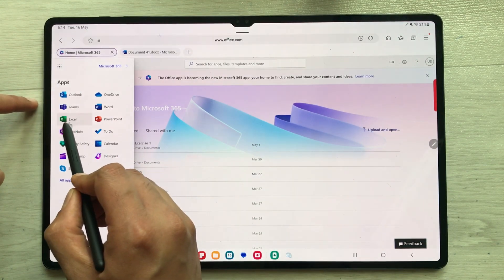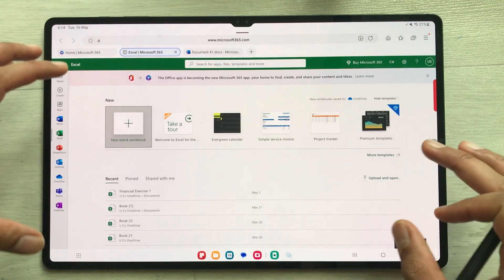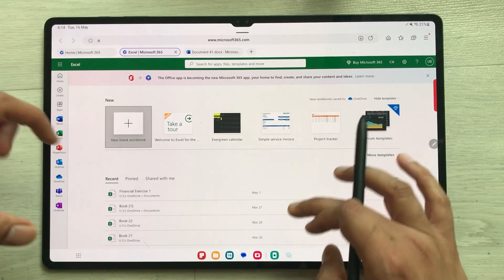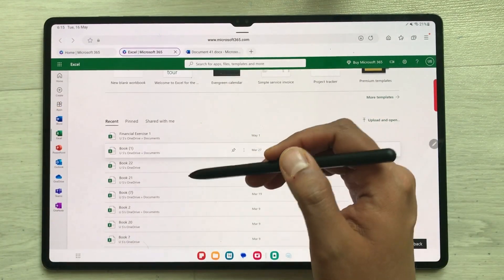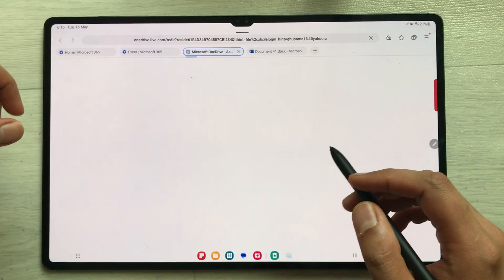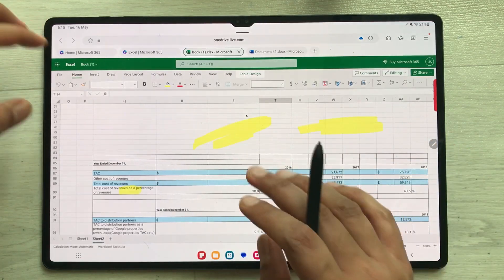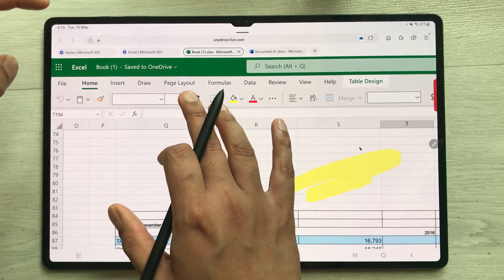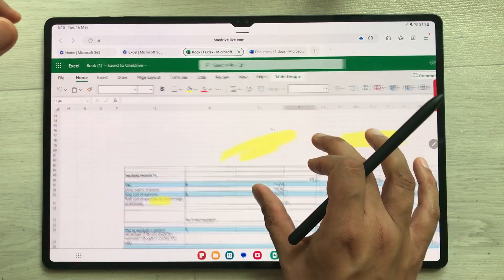Once you select Excel, it will open the Microsoft Excel dashboard where you have all your templates, and your previous work saved in OneDrive is also shown. I will open my previous Excel sheet. It will show you all your tools — Insert, Draw, Page Layout — and most importantly, the Formula tab, so you have access to all your formulas.